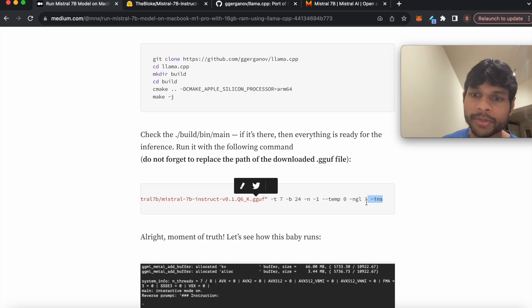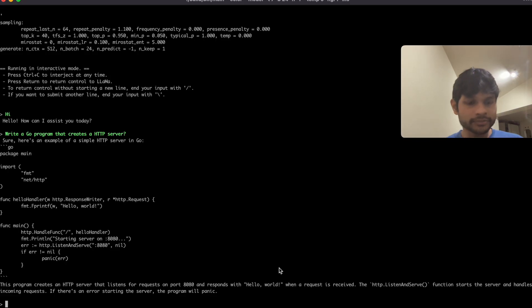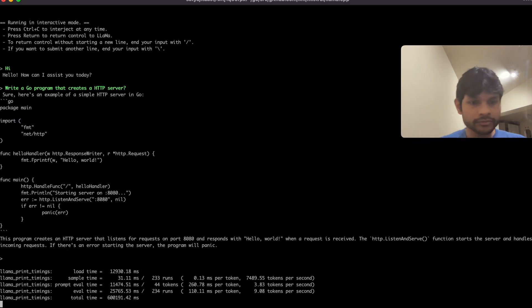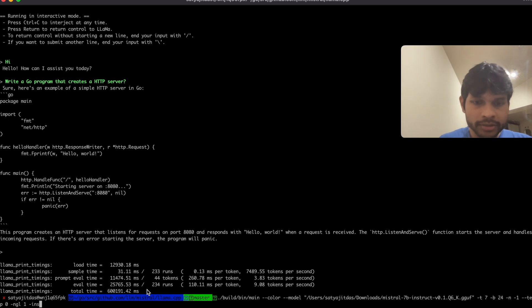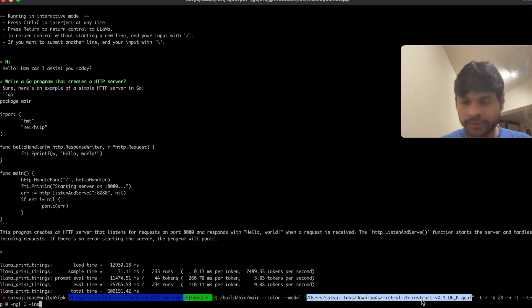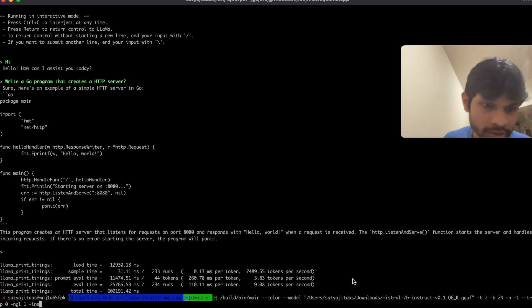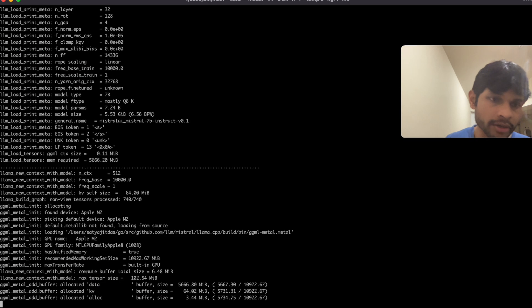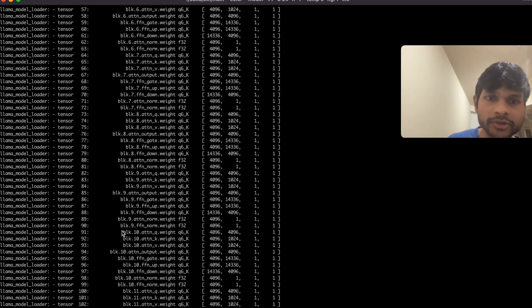So let me try that again. So I have my command ready here and this is the path, my local path to that model file, and once I run it I will see several things here.